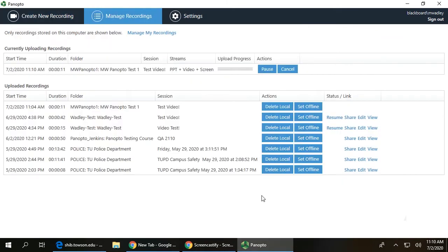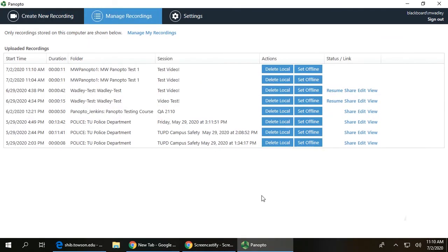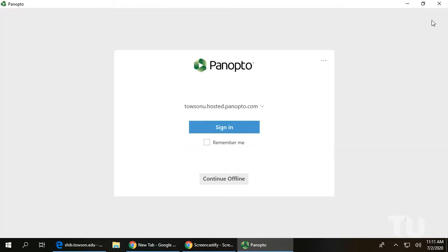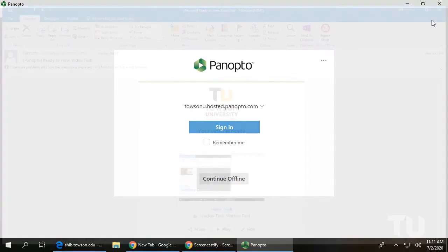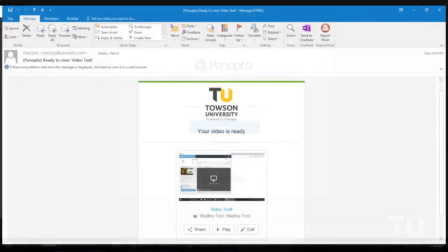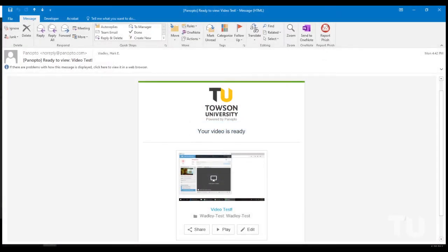Once your video has uploaded, you can log out and leave. You will receive an email when the video is finished processing and is available for viewing.